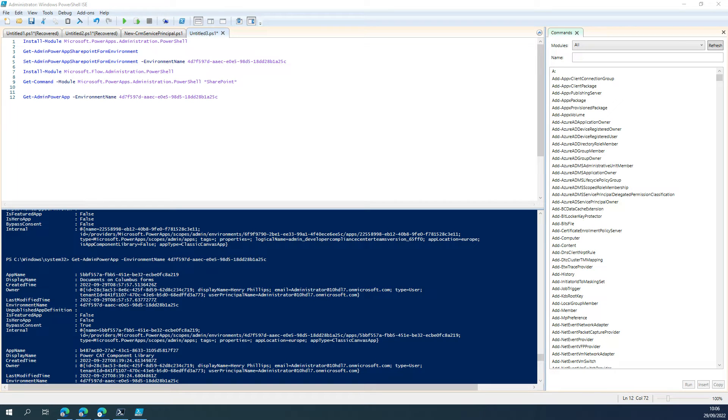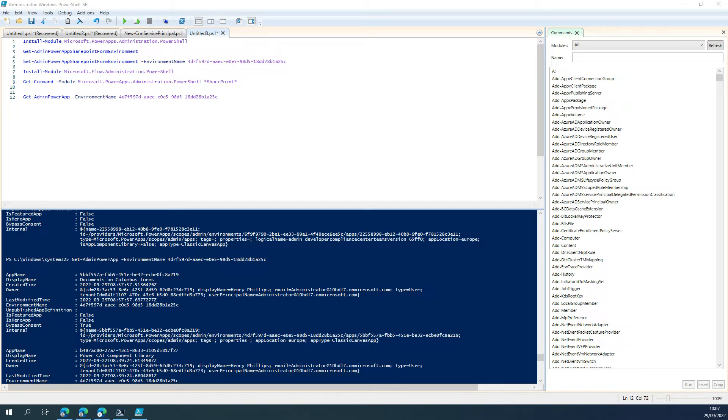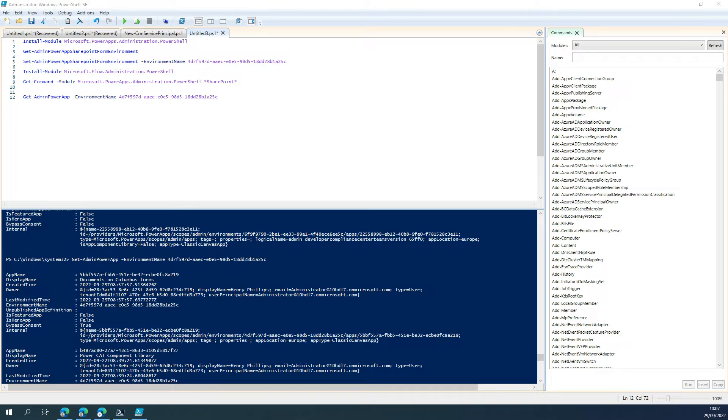Hi, in this video we're going to discuss how we can use PowerShell to change the SharePoint custom form location from default to an alternative production environment of your choice. Critical prerequisite is the environment that you're changing it to must be of the production type.